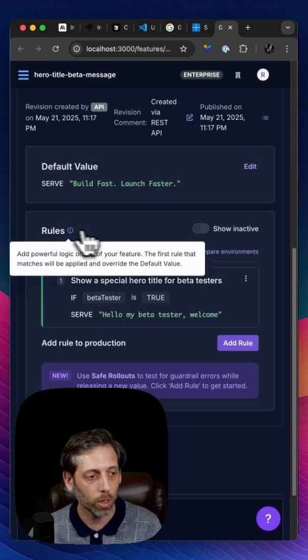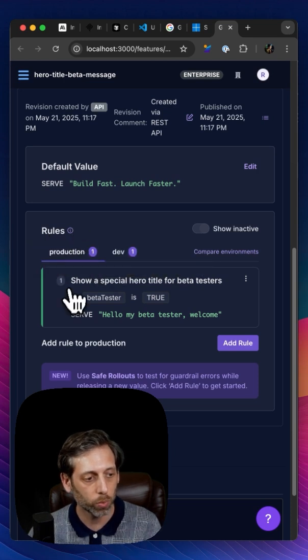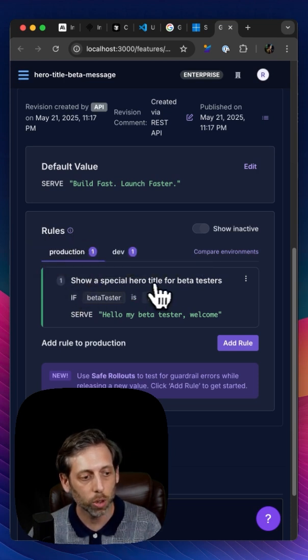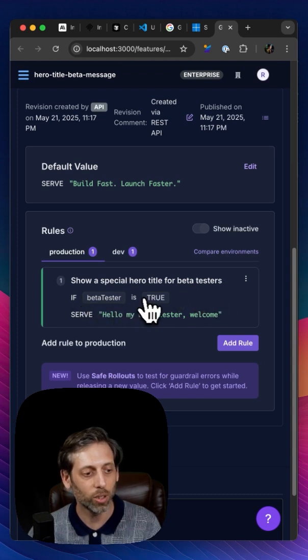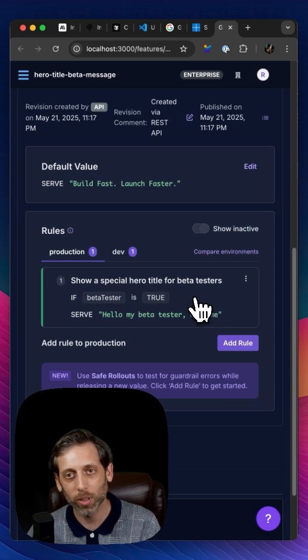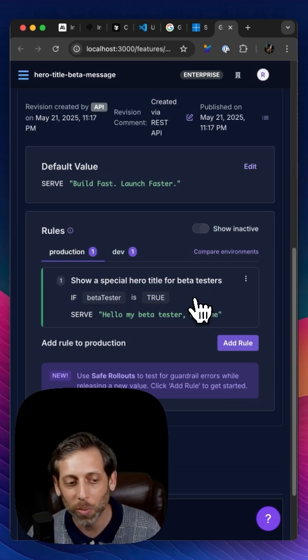So this is pretty cool. Here we have rules show a special hero title for beta testers. If beta tester is true, serve this weird value I came up with.